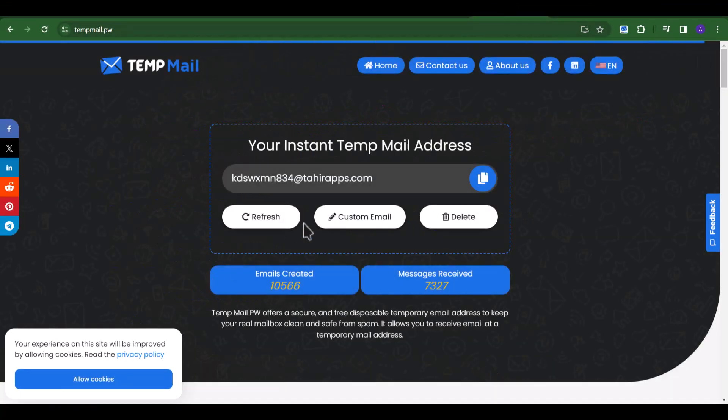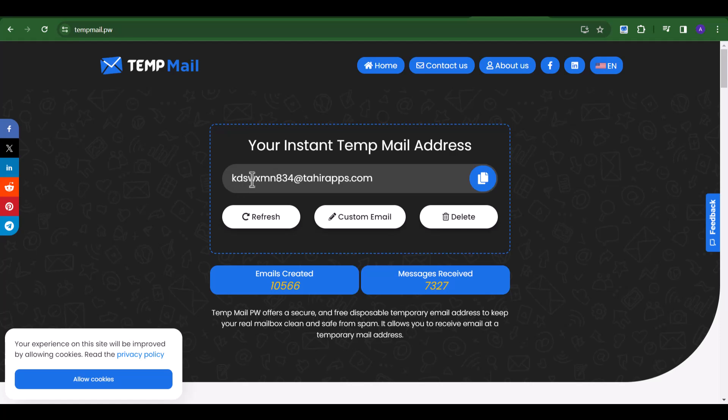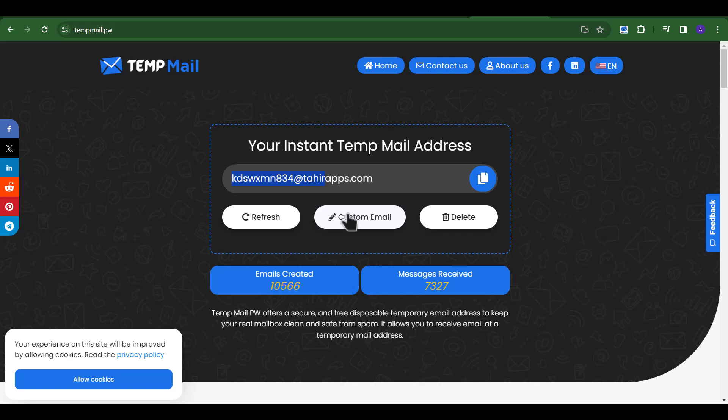Here you can see auto-generated TempMail. Before we start, first we will create a custom TempMail address.